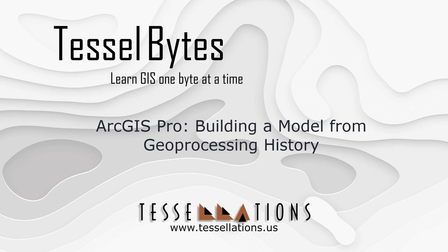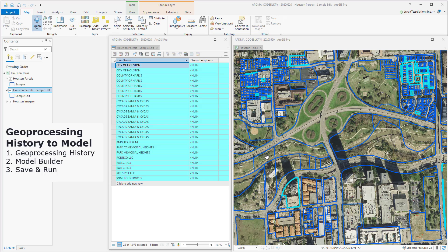Welcome to TESOL Bytes, where we serve you GIS in small bytes. Today we'll be covering ArcGIS Pro, building a model from Geoprocessing History. Let's get started.